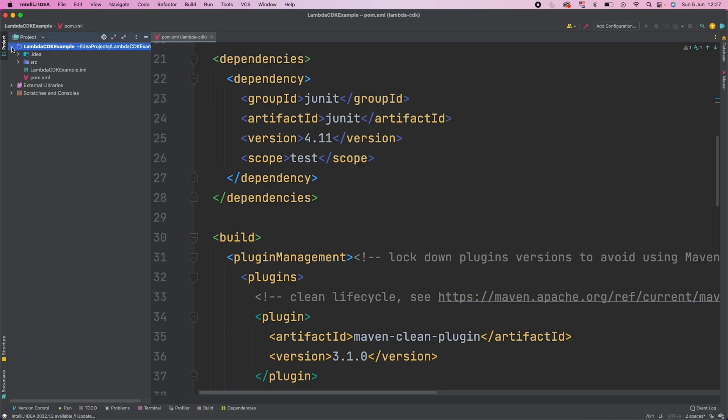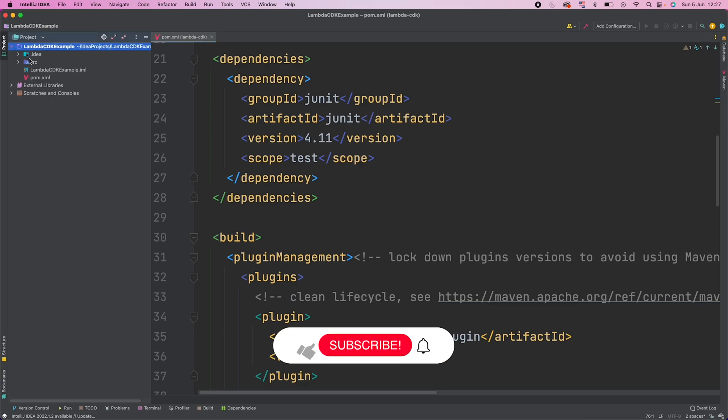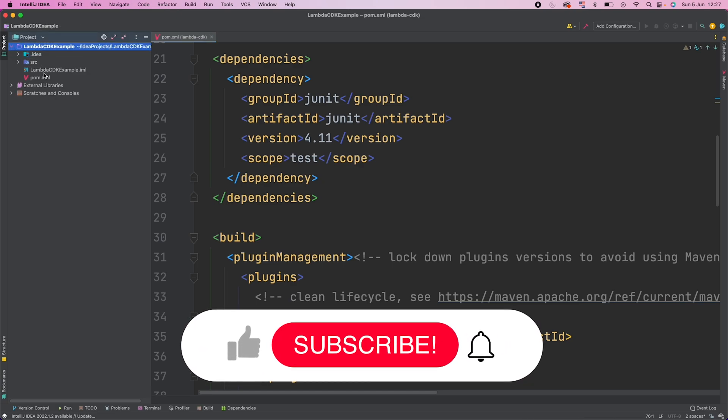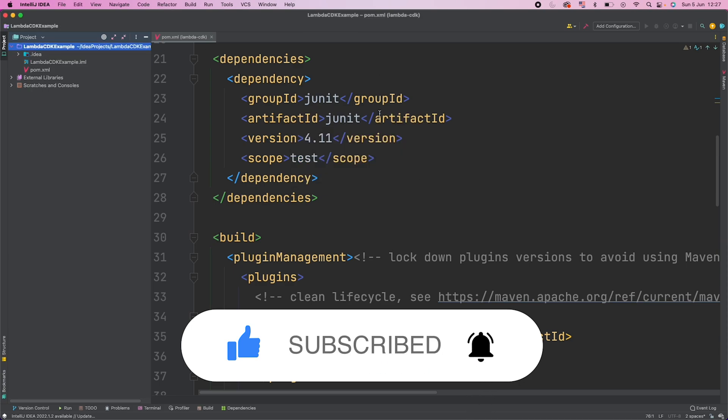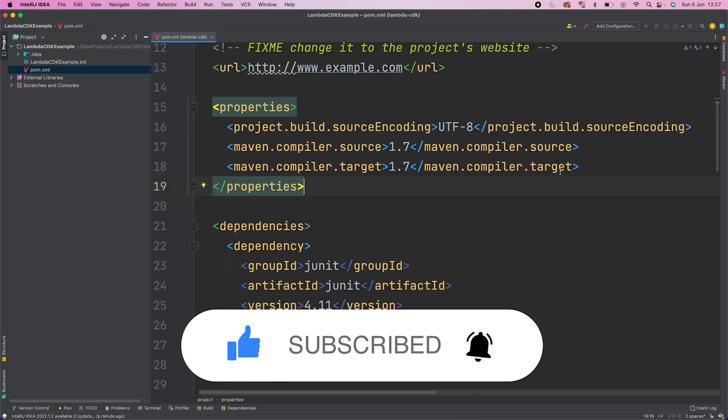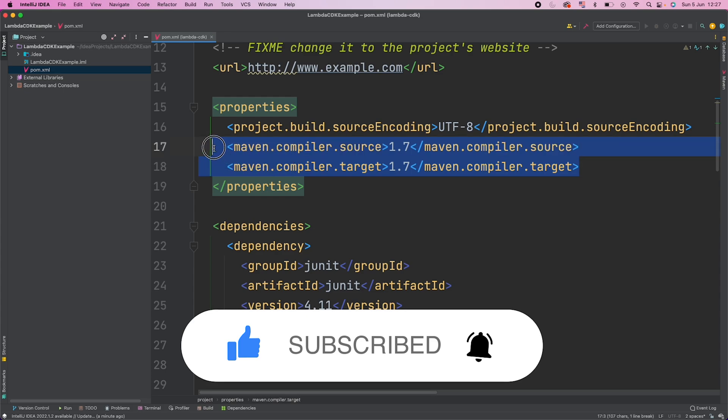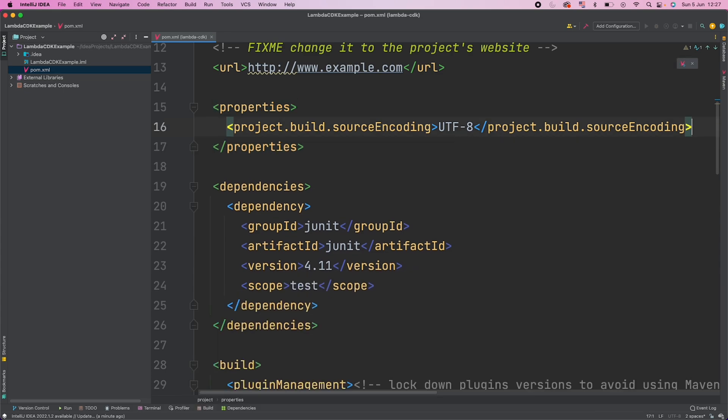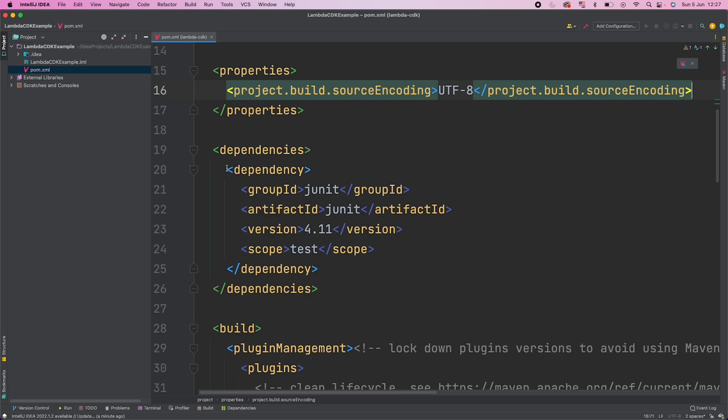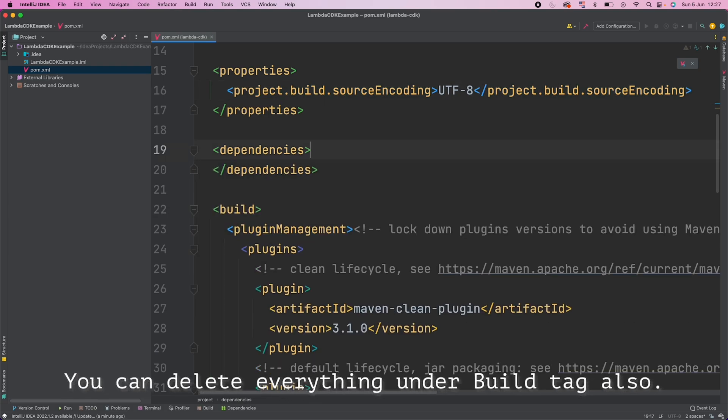So my project is created. I want this as a multi-module project. So first of all I will delete this src directory. I don't need this, and then I will remove this Maven compiler target and source because I don't need these. I don't have any Java code here. I will remove this dependency also. Our project is clean now.